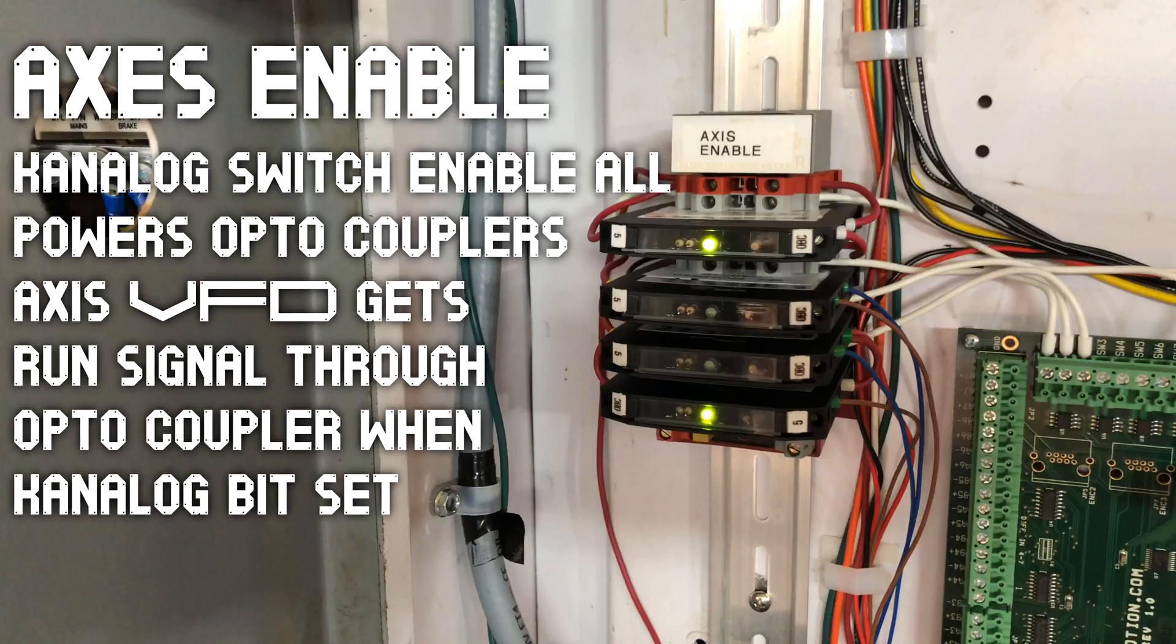We have our axis enable K-Analog switch. Enable all is used to power the optocouplers for the axis. These then get a run signal through optocouplers when K-Analog sets a bit high. That just keeps everything isolated.